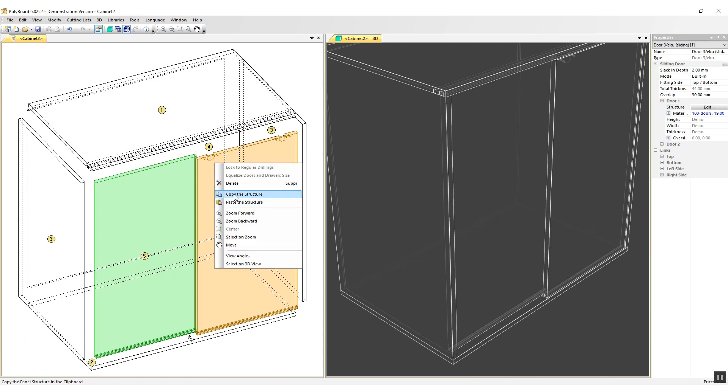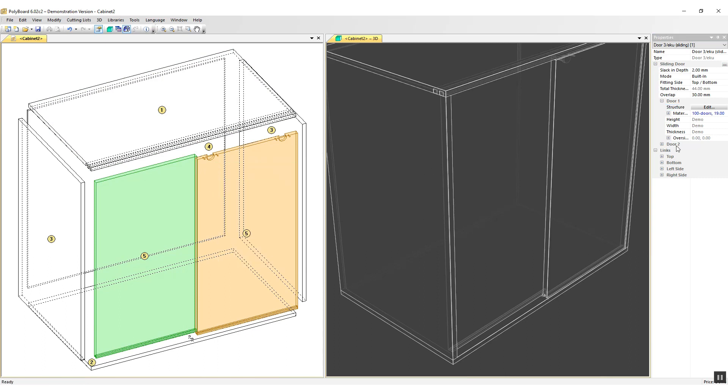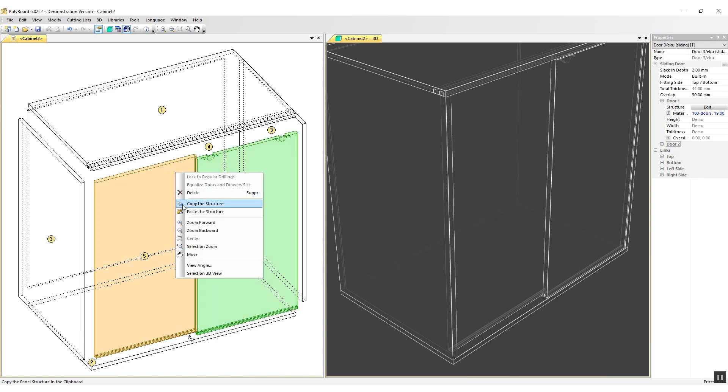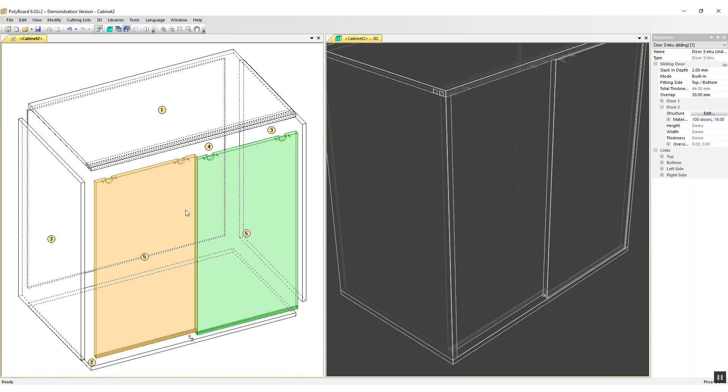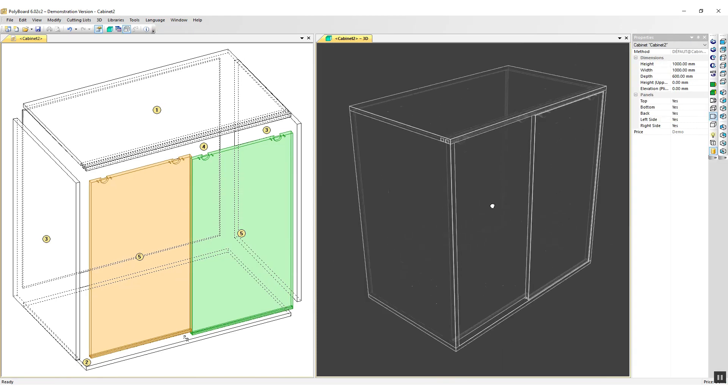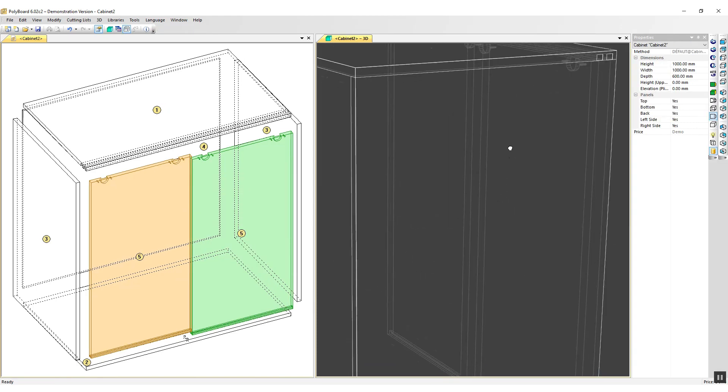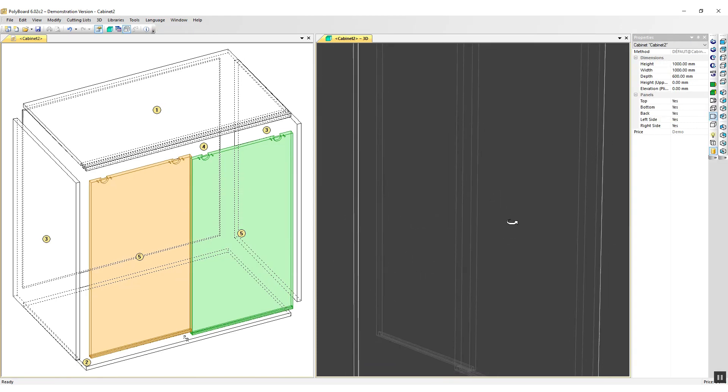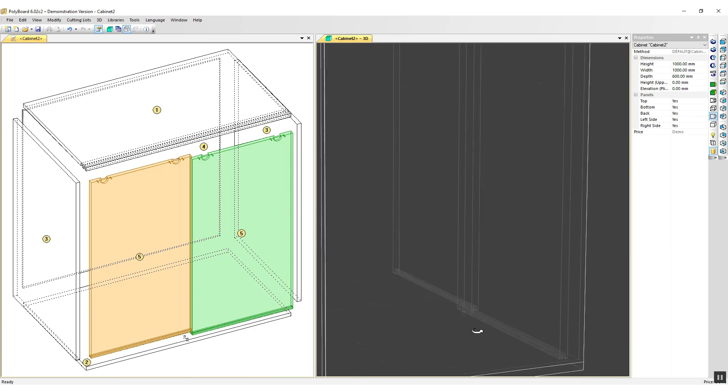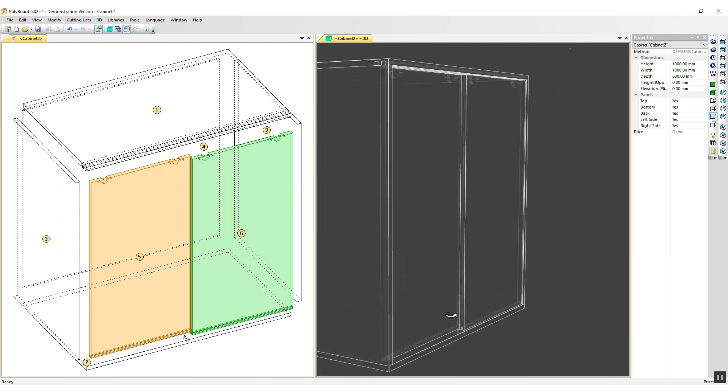I'm going to click right, copy that structure, go to door number two and click right and paste the same structure onto the door. And now here we have all the hardware and the doors set up for ECU Clippo sliding door.